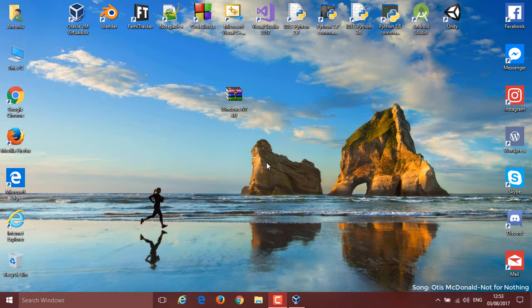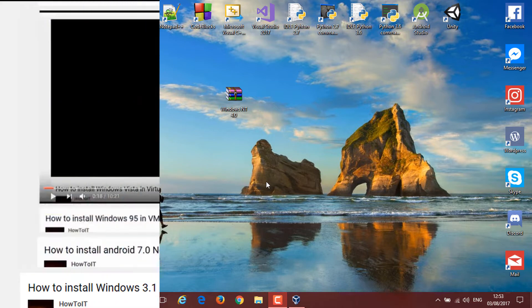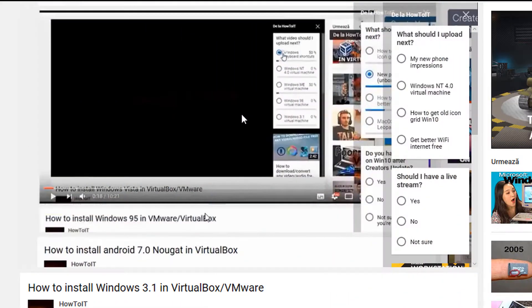Hello guys and welcome back to another video. Today we are going to be installing Windows NT 4.0 in VirtualBox.